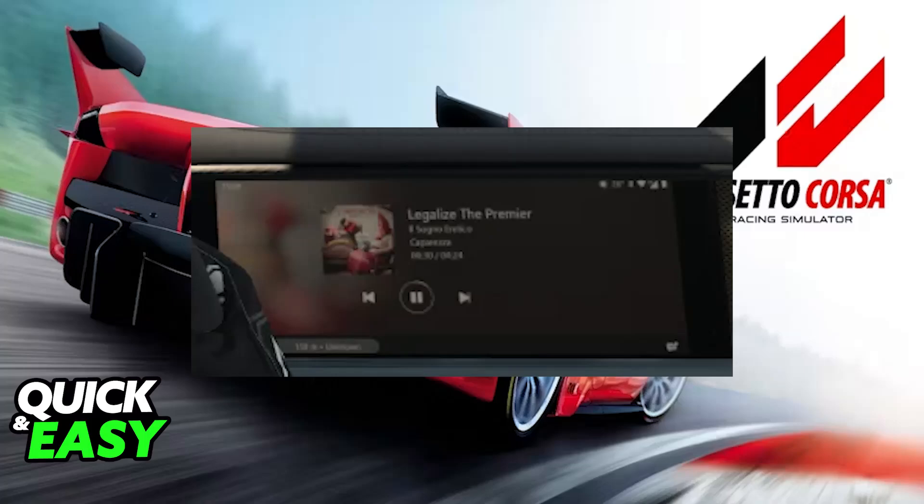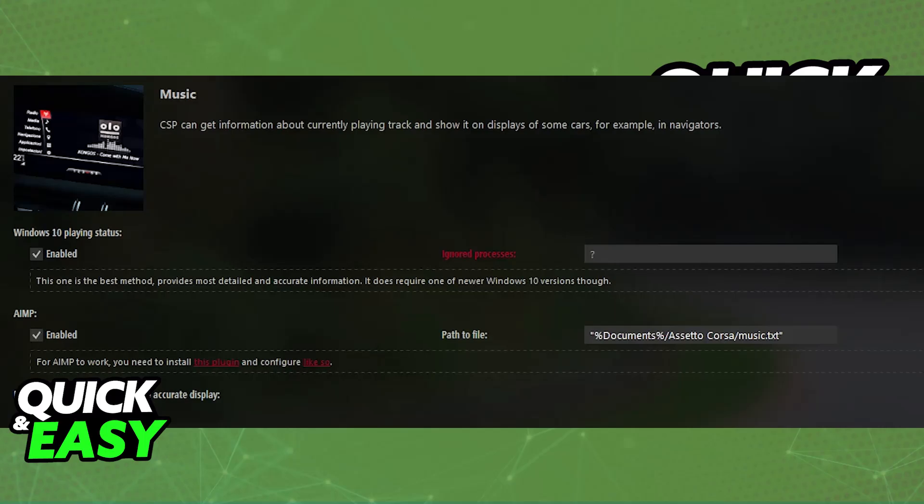All that you have to do is download CSP, or Custom Shader Pack. After you have set up CSP — which I'm gonna allow you to do on your own time, I'm not gonna go over the full process in this video — you will be able to go over to these settings before starting. When you go to the CSP settings, one of the categories under extensions will be music.